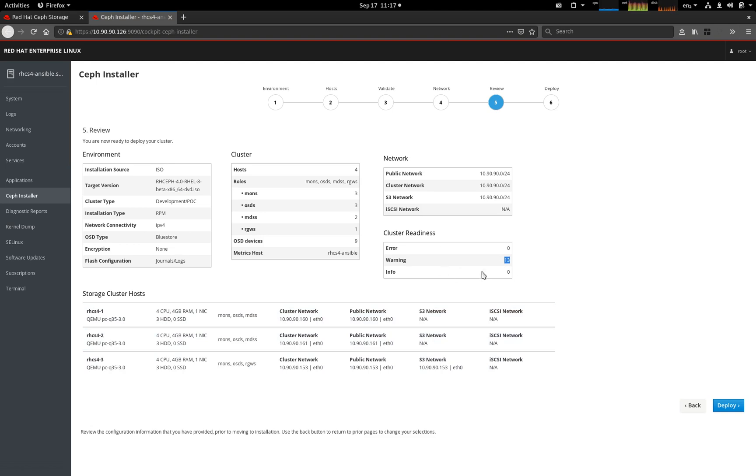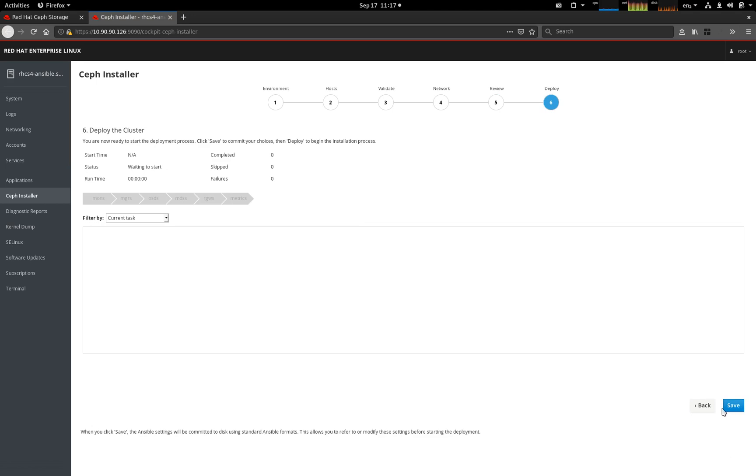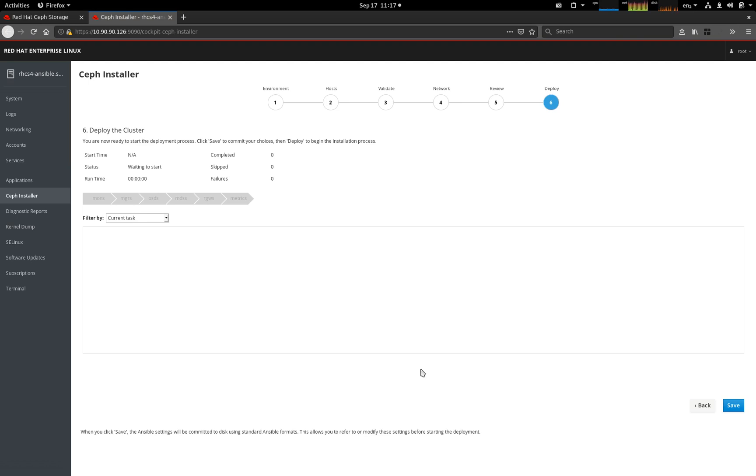We're going to move on from here to deploy. This is the final page. At this point, nothing has been committed to the Ansible configuration to actually run the deployment process until we click save. Once we click save, then if we want to, advanced users can go and edit the normal files that Ceph Ansible would use. We're not going to do that. We're just going to click save, which commits those files, and then click deploy.